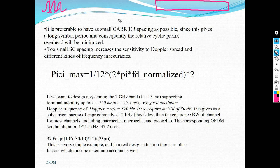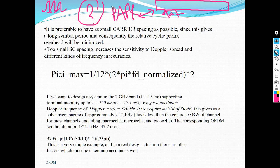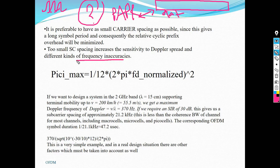So you have two things contradicting each other: peak-to-average power ratio and data rate. When you increase the symbol size, data rate increases because the sub-carrier spacing is smaller and you can fit more sub-carriers, but the peak-to-average power ratio increases. You need to strike a balance between them. Also, if you make the sub-carrier spacing too small, the system becomes very sensitive to Doppler and different kinds of frequency inaccuracies such as frequency offset.